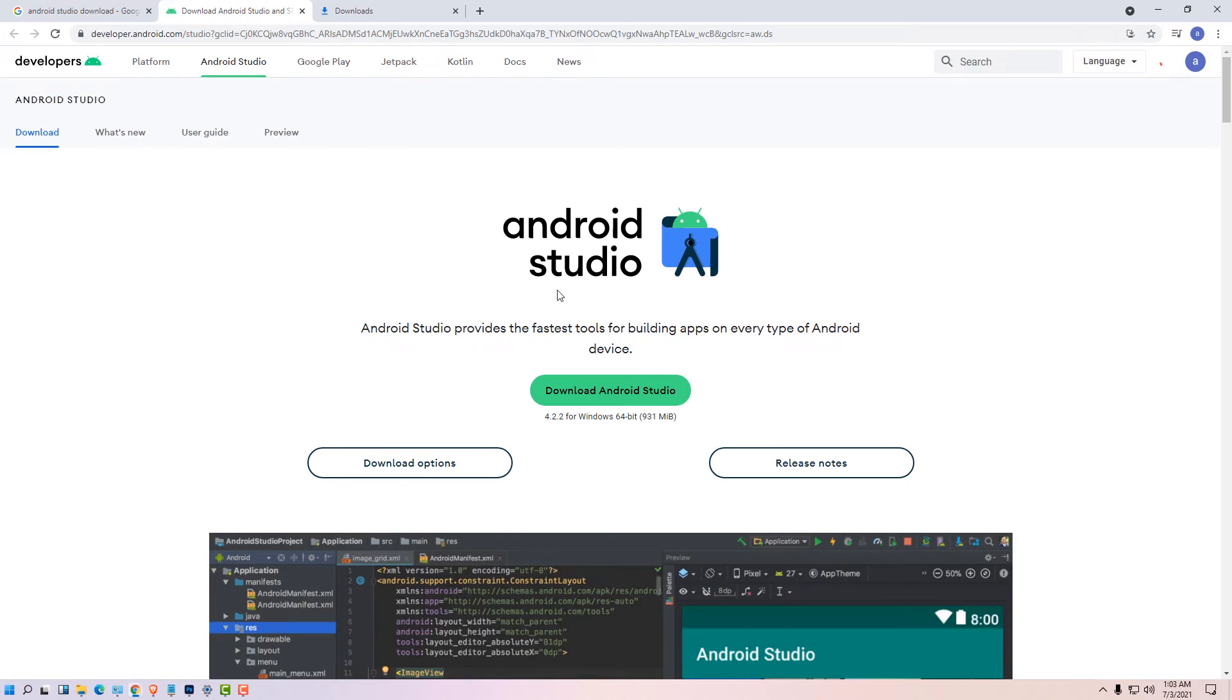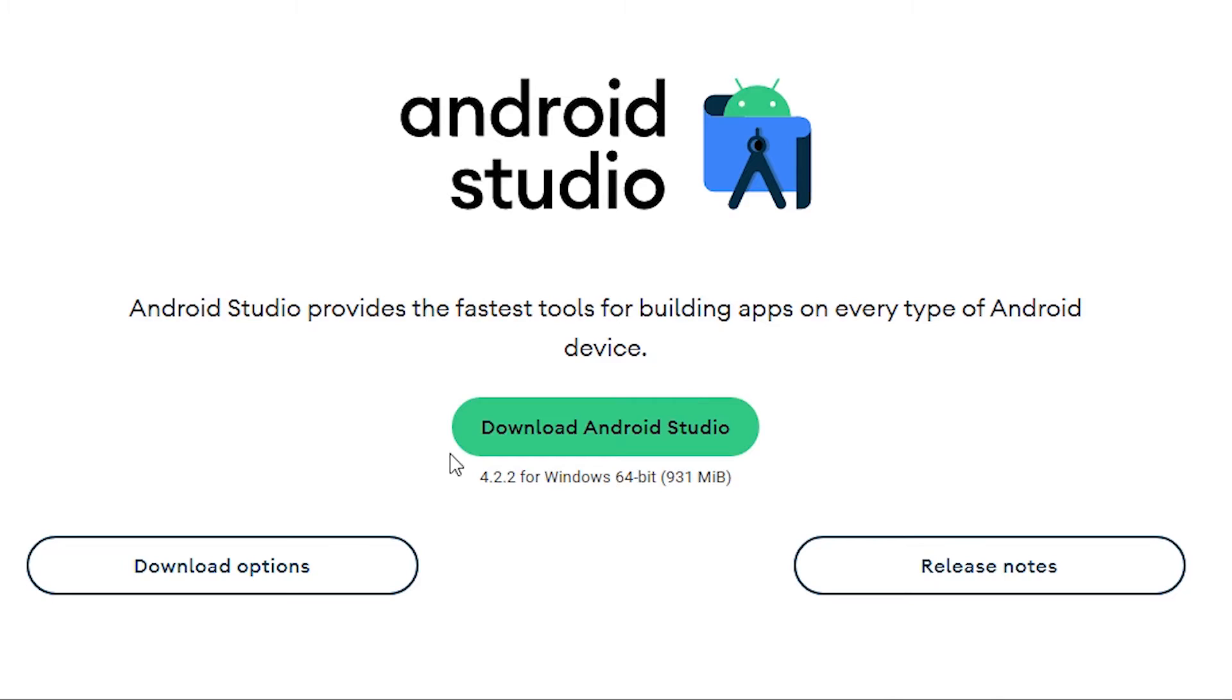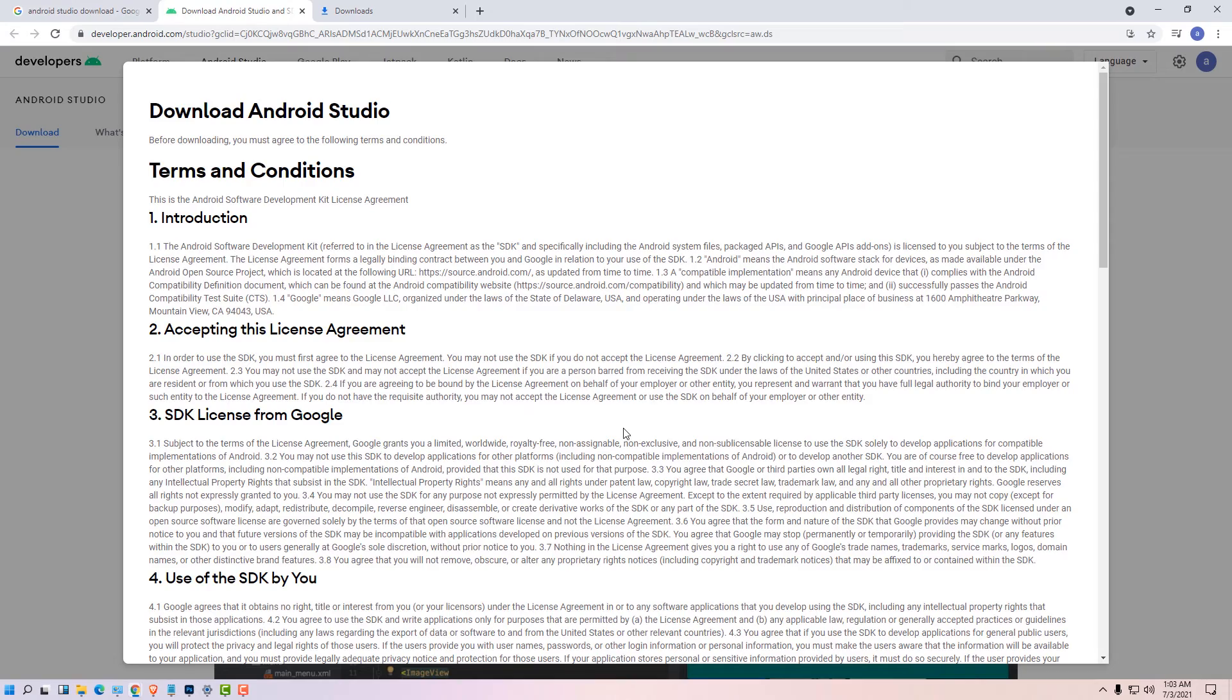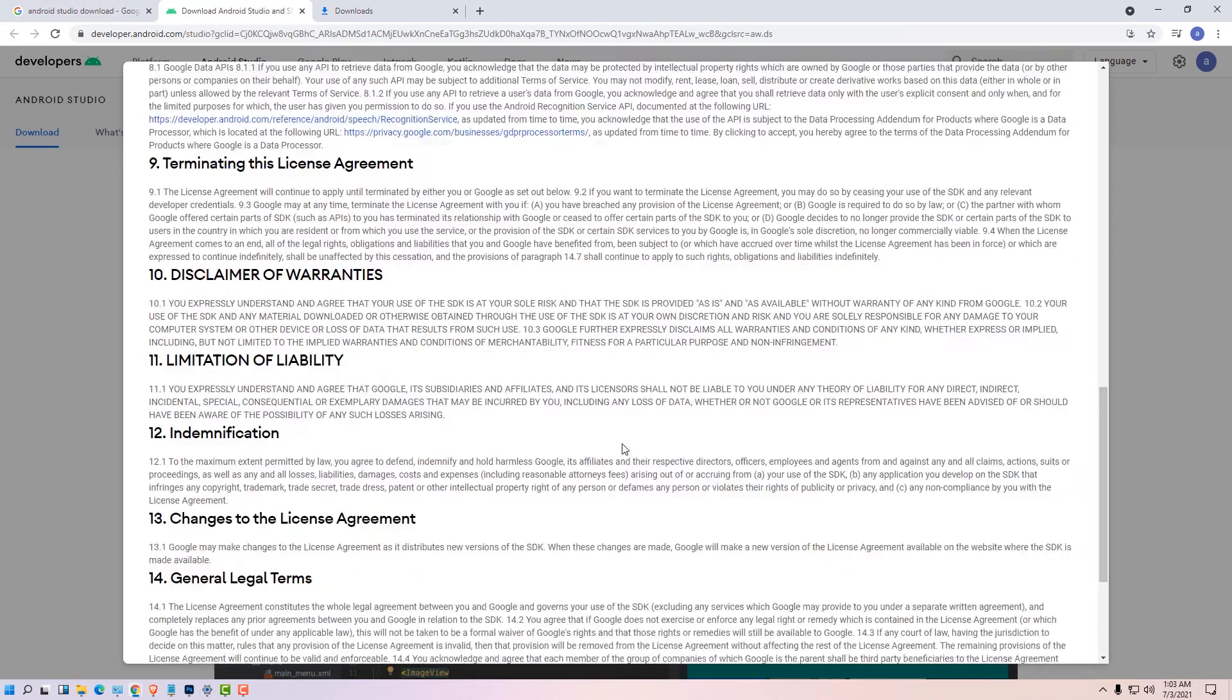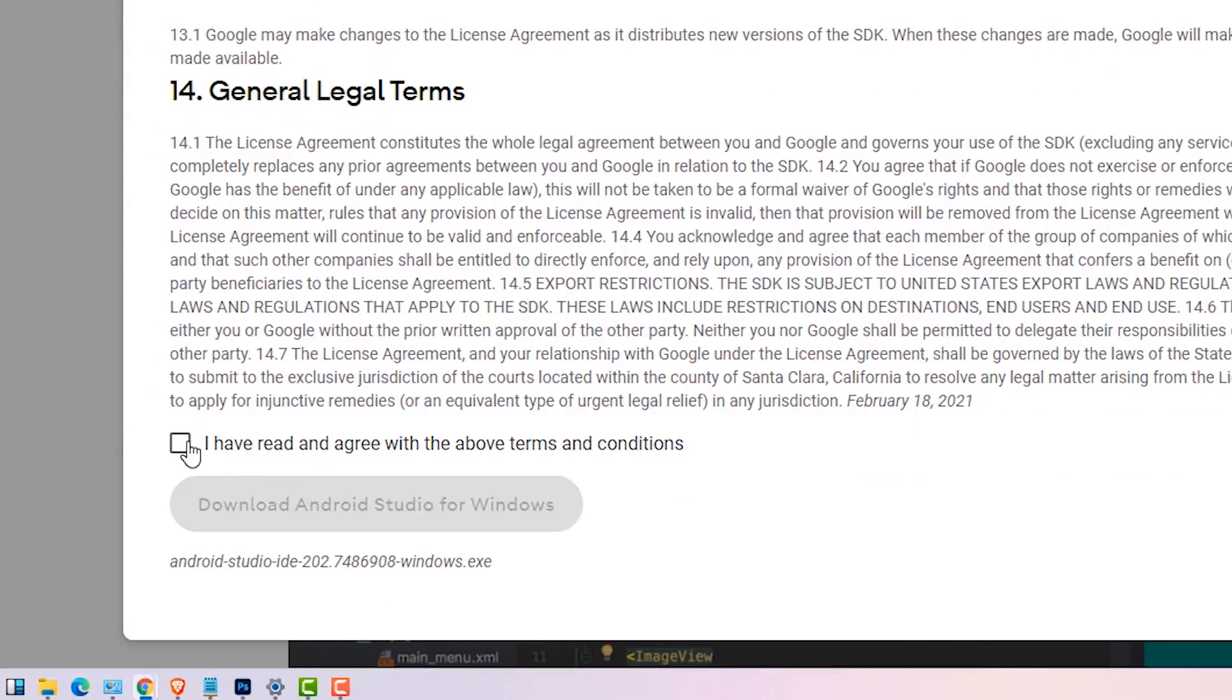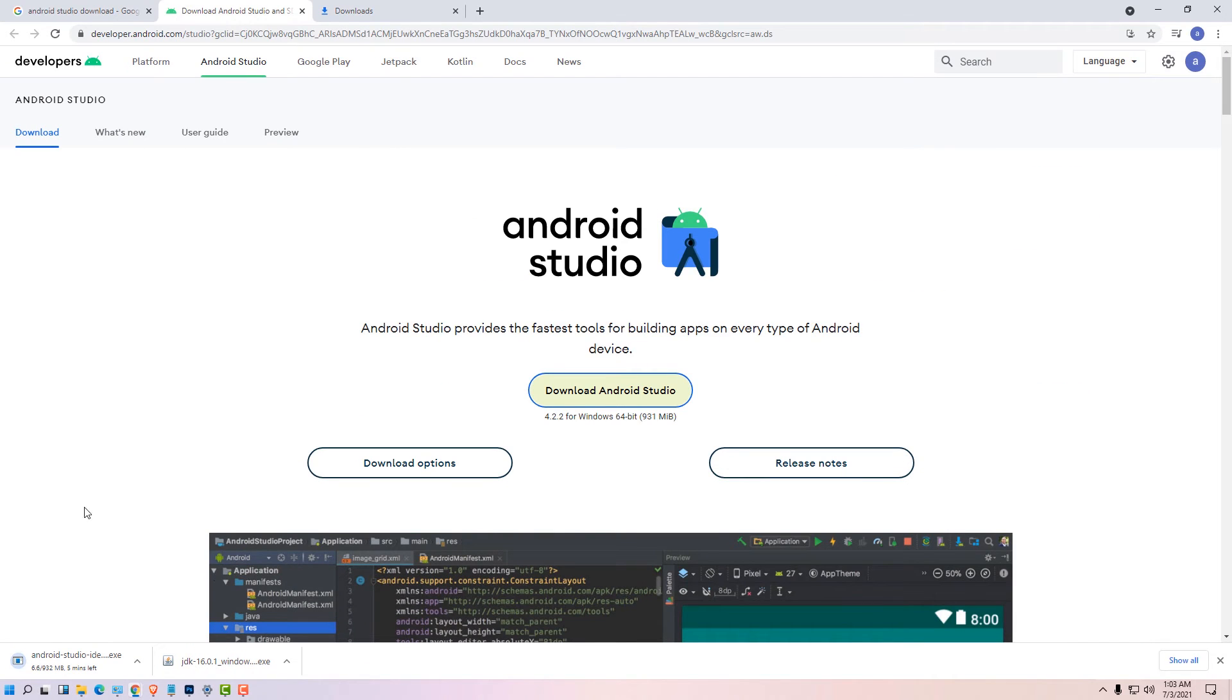The version is always changing because Android Studio is always updating their version. So here is the version 4.2.2. In the future it is 5, 6, 7, in any case just click on the latest version. Download the latest version of Android Studio, scroll down and accept the terms and condition and click on download.